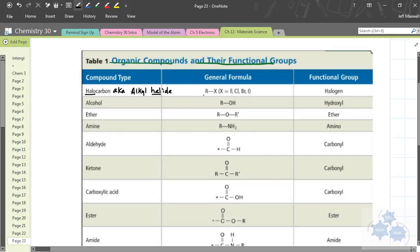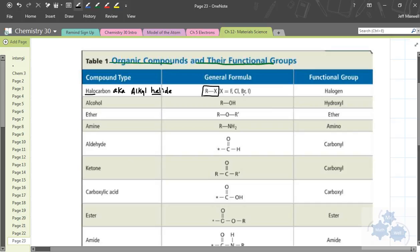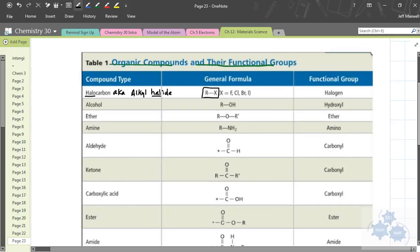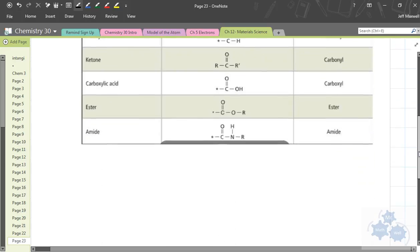And here's where we have the general formula. R is some carbon group. That's where we get the R from. The R is some carbon chain or carbon ring. And attached to that is one of the halogens. So either F or Cl or Br or I. This is the general formula.